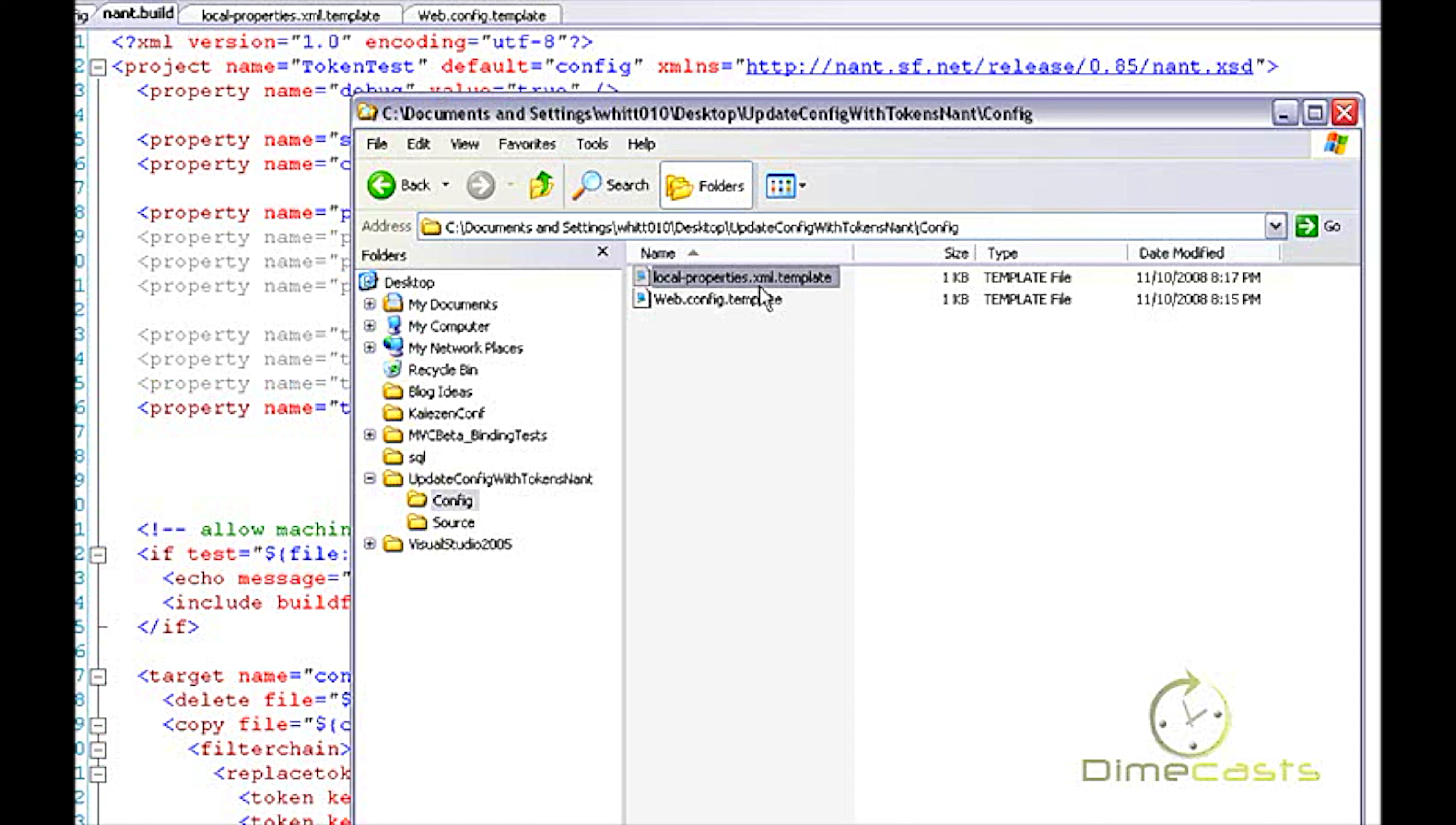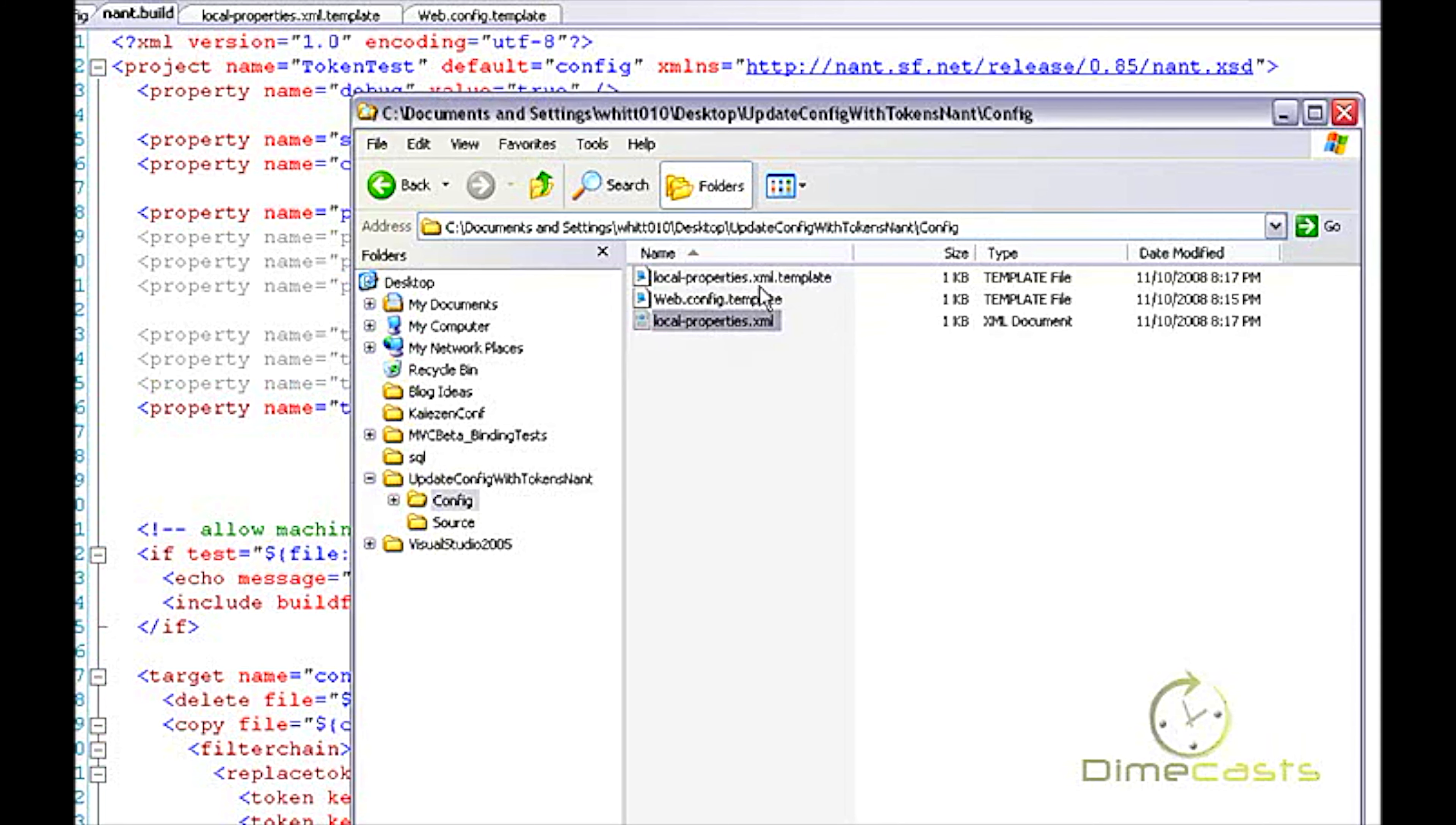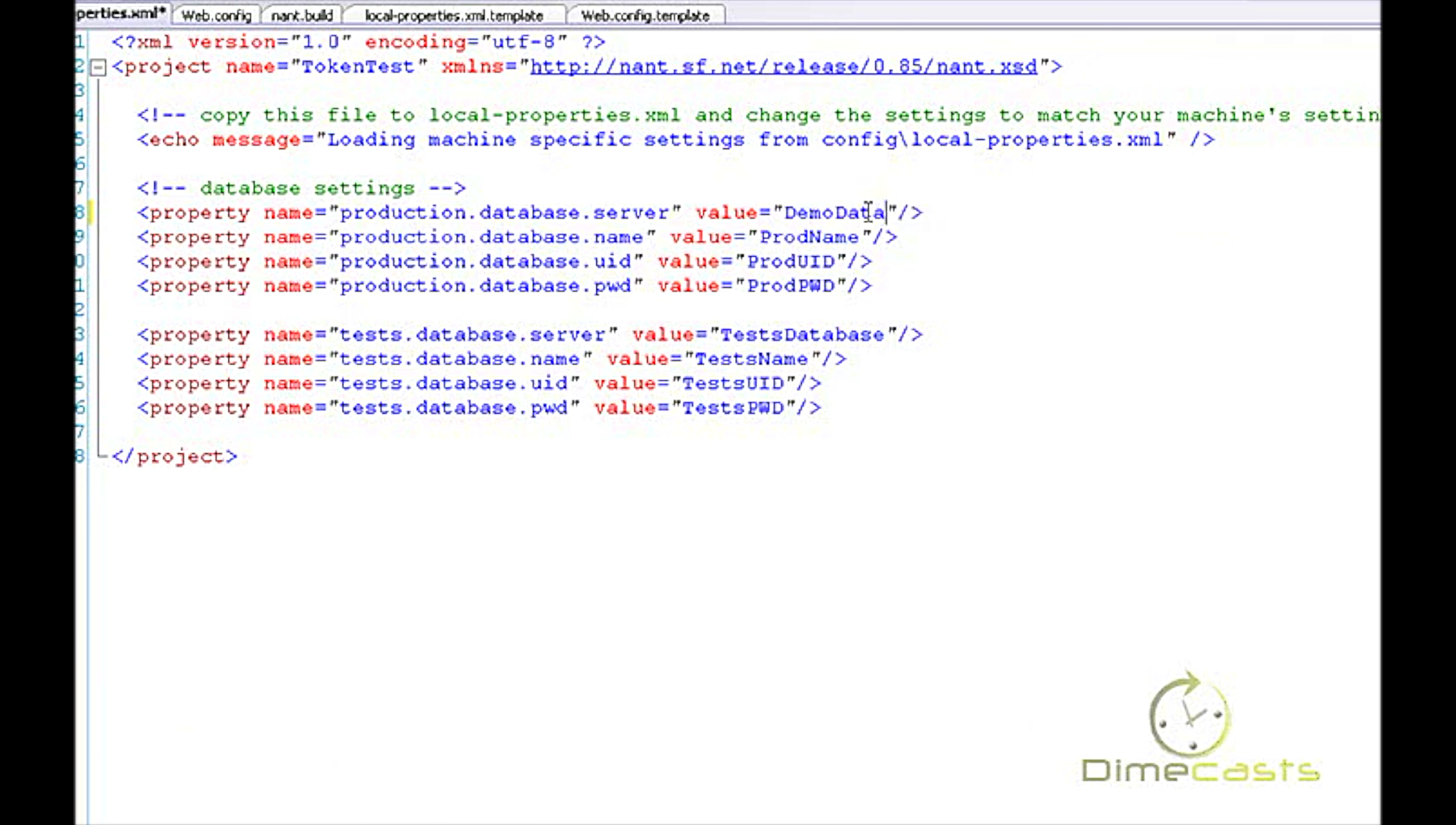Now, what if I need to make changes and I want my own local copy or own local database information to be put into this web.config? Well, in order to do this, all I do is go to my local.properties.xml.template. I'd copy that. I'm going to remove the .template extension and I'm going to bring this in here.